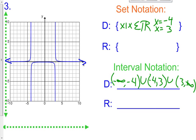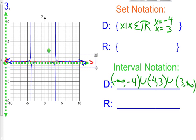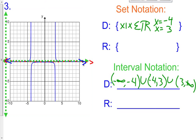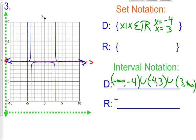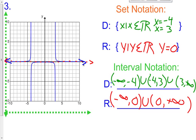Let's look at the range. We have a horizontal asymptote right here at the x-axis, which is y equals 0. So I start at negative infinity and go up to 0, then I have a union going from 0 to positive infinity. My range is: negative infinity to 0, union 0 to positive infinity. My range is y such that y belongs to all the real numbers, except y cannot equal 0.